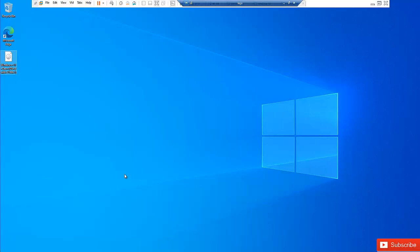Welcome to my YouTube channel. My name is Calvin Johnson. In this video I'm going to show you how to upgrade your Windows 10 to Windows 11.